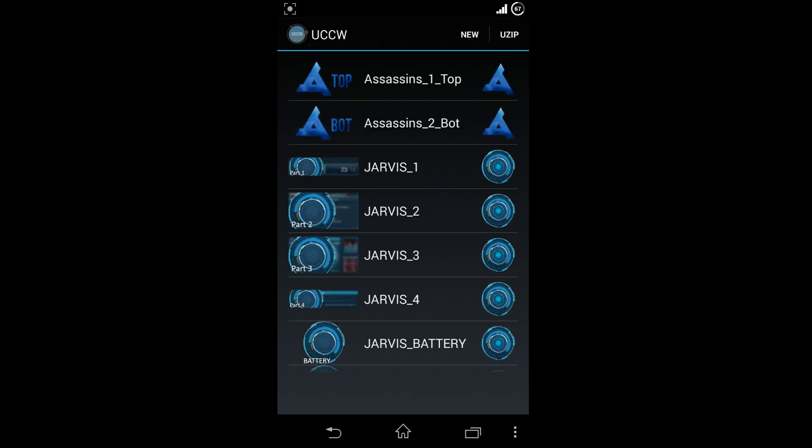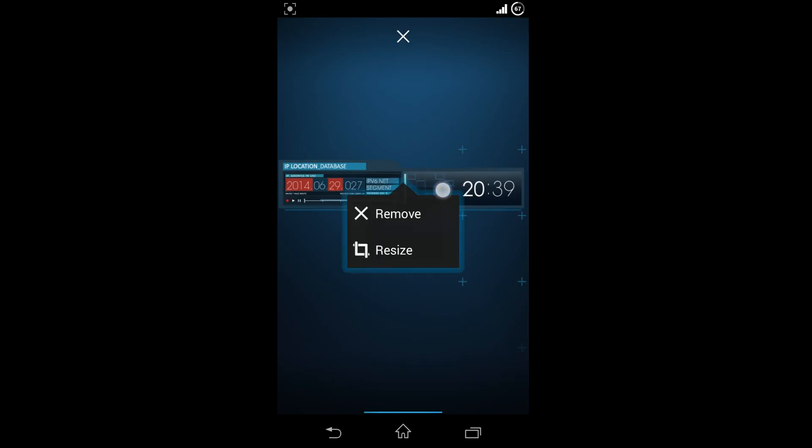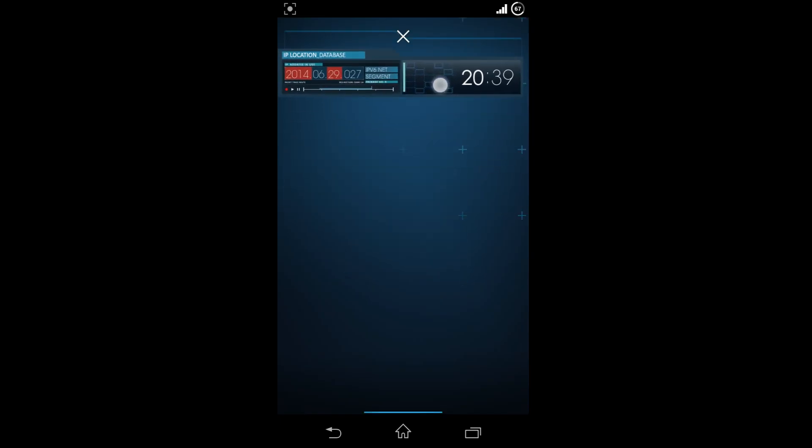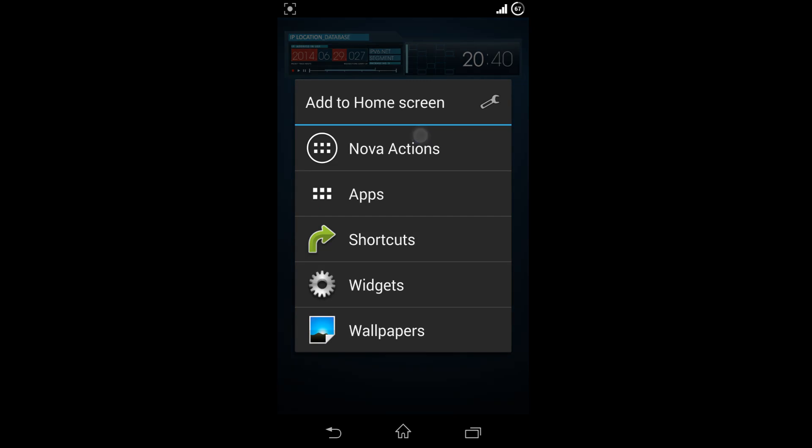UCCW pops up with the widgets that you had installed. Choose Jarvis one and place it on the top. Again choose widgets and choose 4x2.